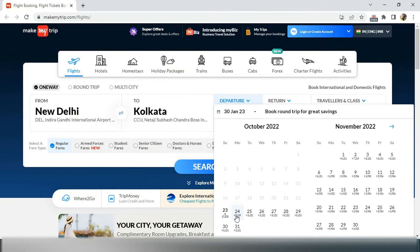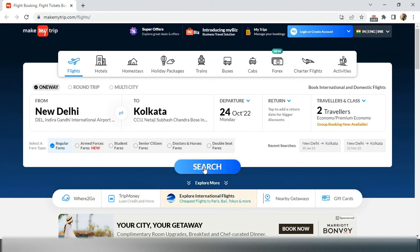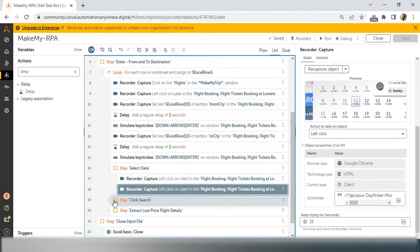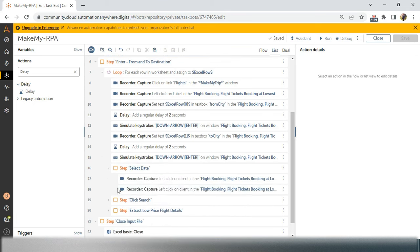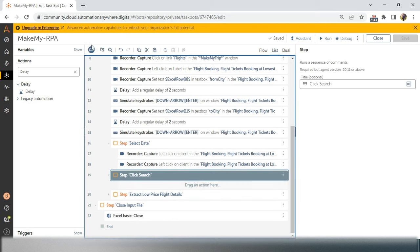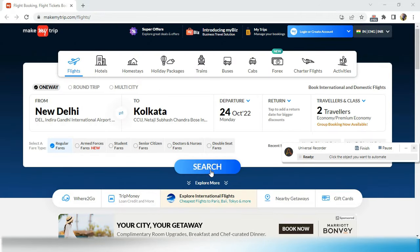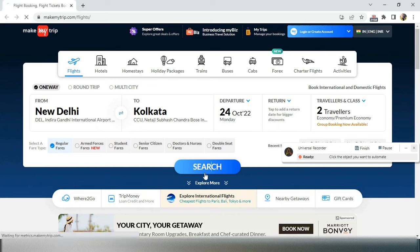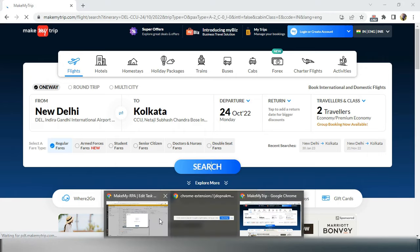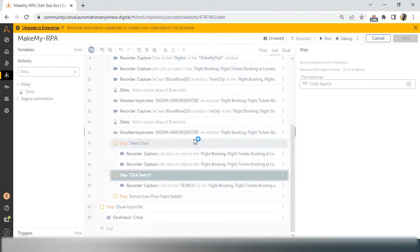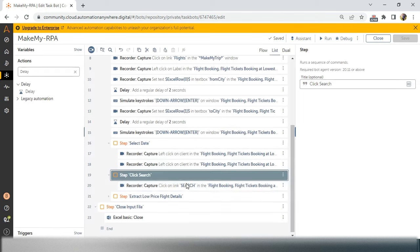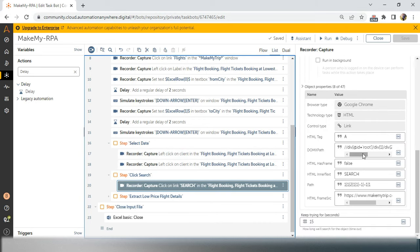Date selection is done. Next we have to click on Search. After selecting from, to, and departure date, we click Search. Inside the 'select date' step I'll expand it and add a recording: flight booking universal recorder, click on the Search button, and finish. No dynamic changes needed here — it's just one button.